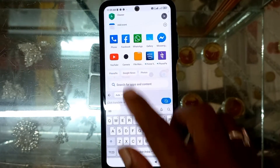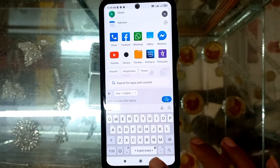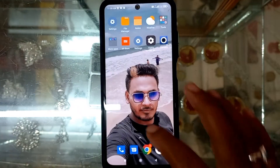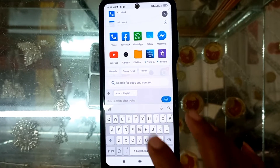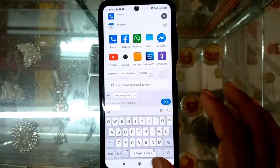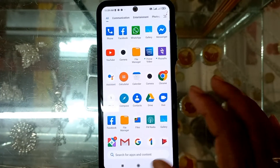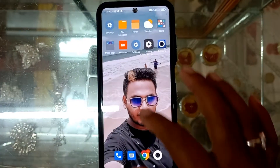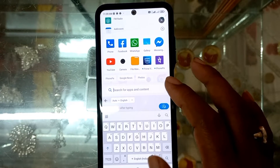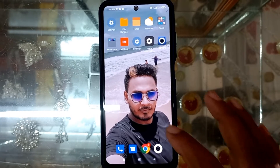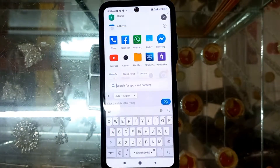Hello guys, I have a Realme phone, and when I have my swipe app, I have seen this app with a searching option, and I have suggested this app.